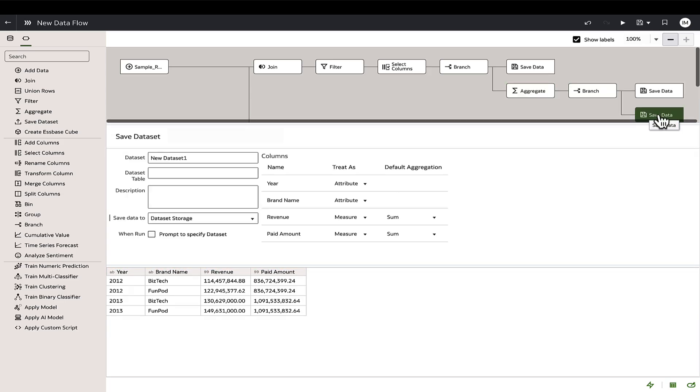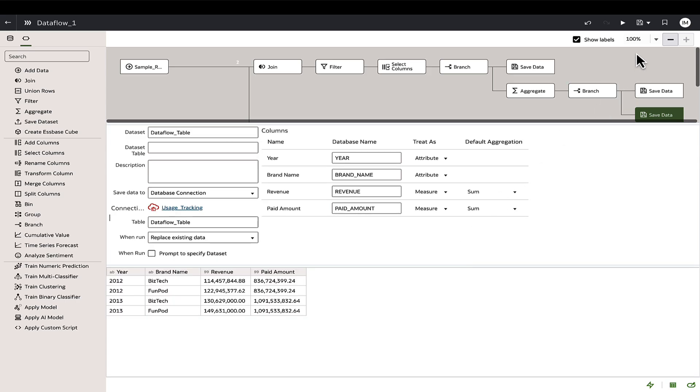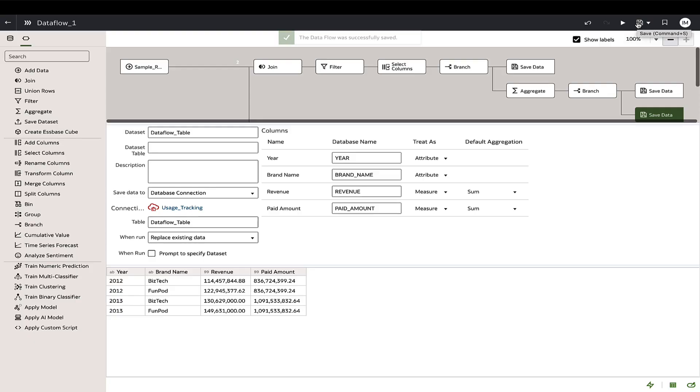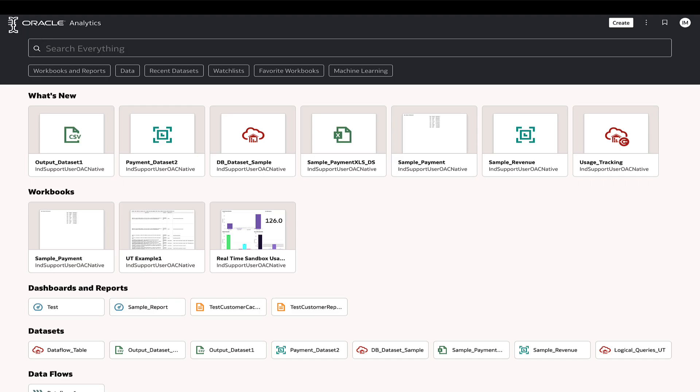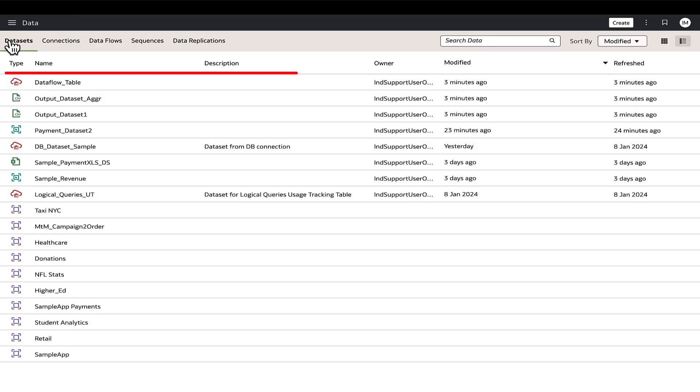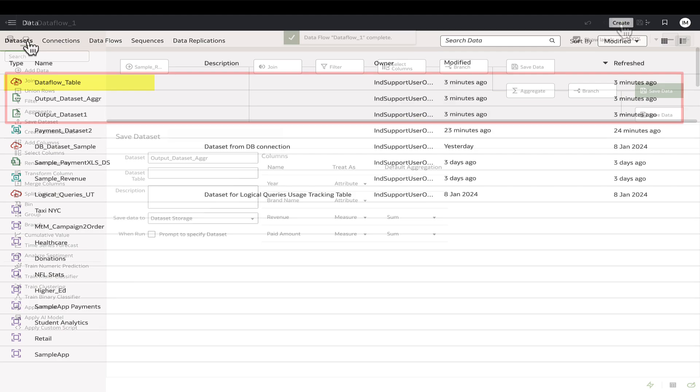Add another save data to directly save the output data set as a table in the database. Now when the data flow is executed, it creates output data sets with distinct data and one of these data sets is also written to a database schema table, making it available for various reporting purposes.